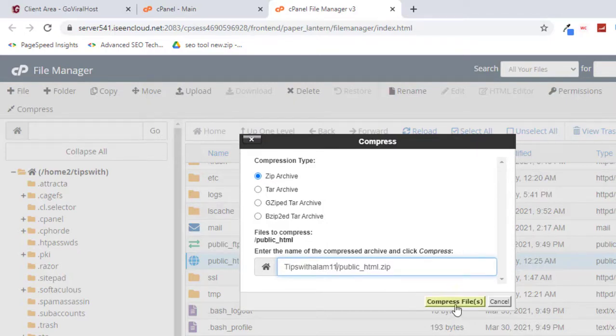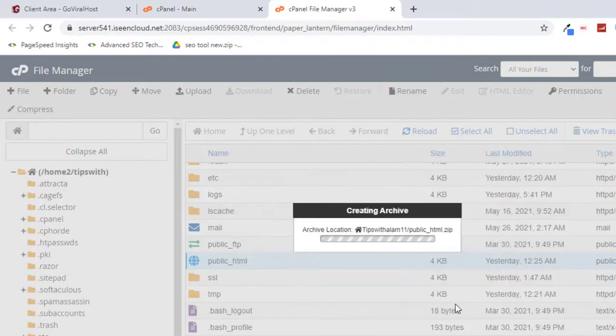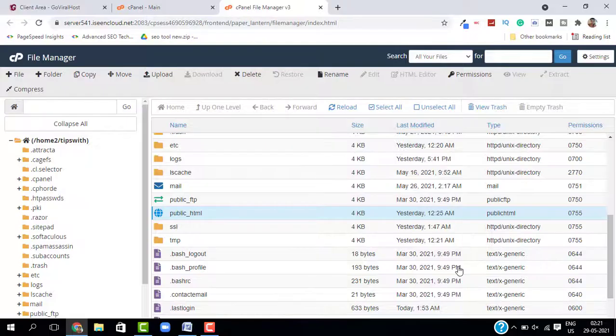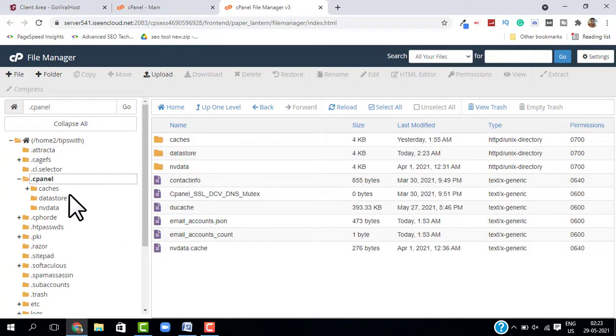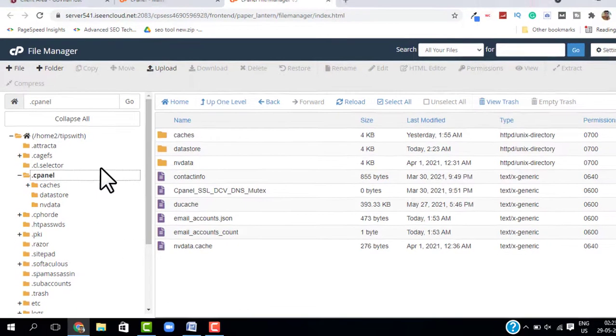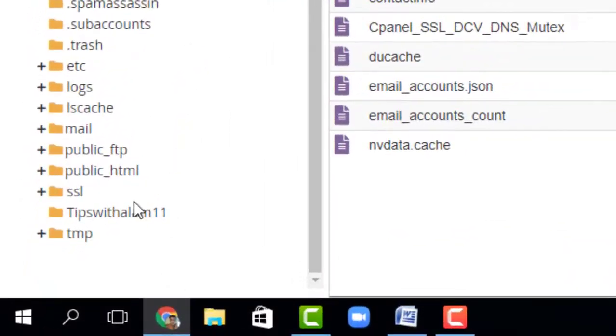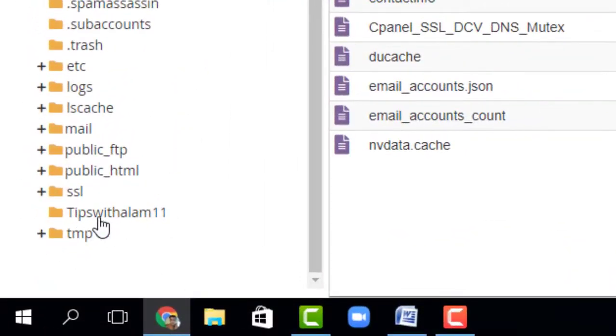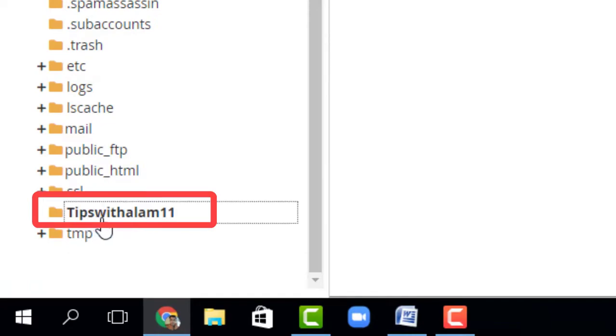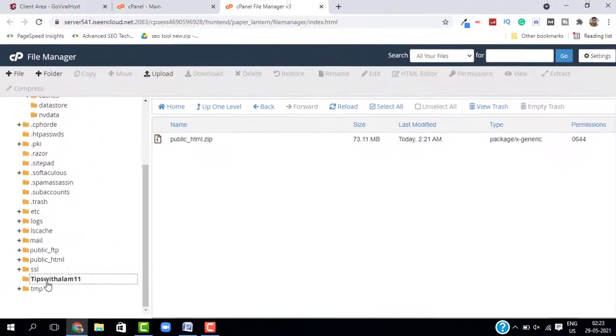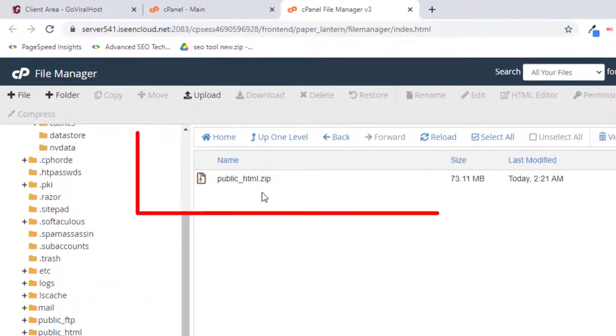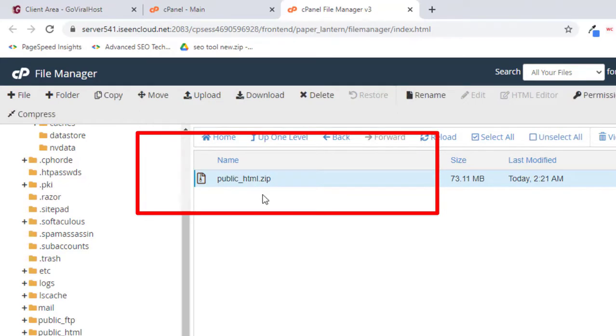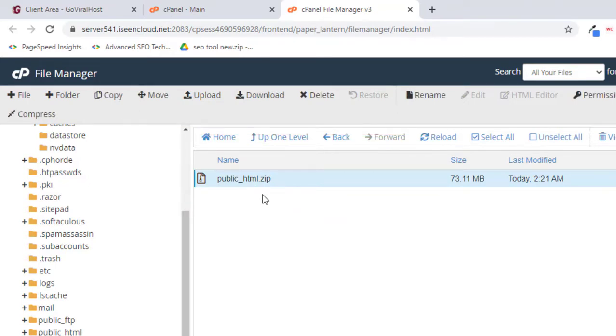Just close this interface and search for the folder that you created. In my case I created this one, so I will navigate to this folder. Inside you can see we have this public underscore HTML dot zip. This is the backup of your website, a copy of your source code.